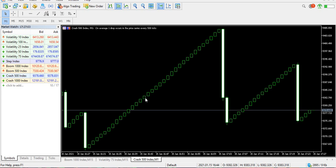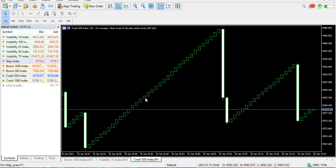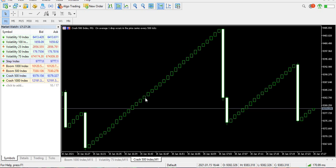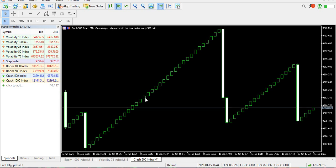If you are good with your TA — technical analysis — you should be able to swing trade in the synthetic market, which is mainly boom and crash. We also have volatility indices and step index. Swing trading has to be in the higher time frame — it could be two hours, four hours, a full day, 24 hours, a week, or even a month — because you check for trades over longer time periods.